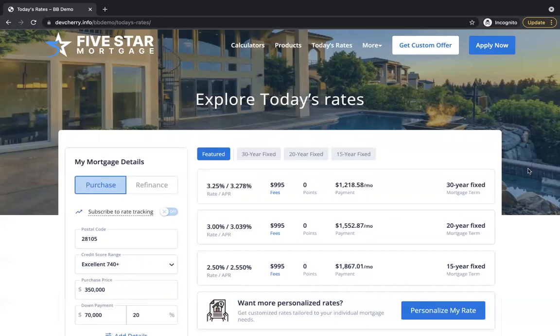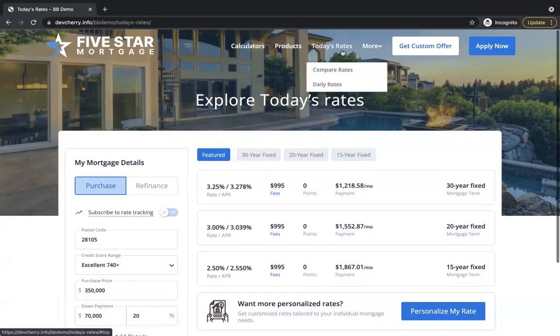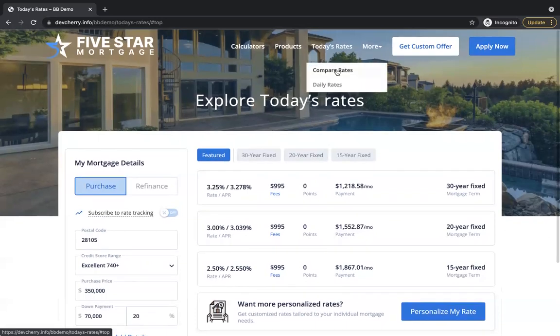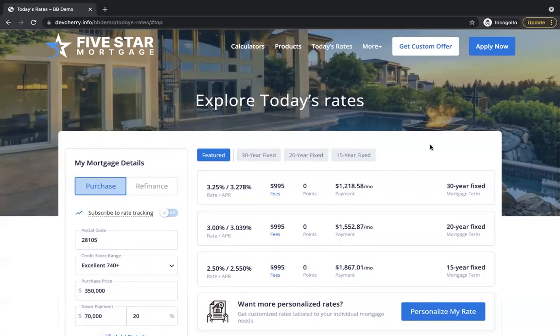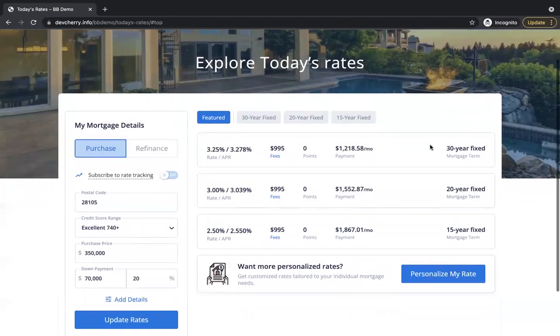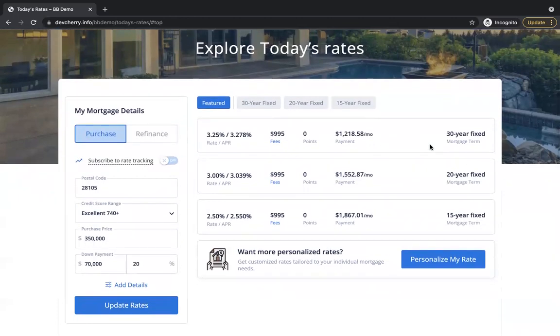We're going to look at some of the features of the new rate table from BankingBridge. This is on a demo website, Five Star Mortgage. This is under the Today's Rates here. Compare Rates is where we are, and this is the new table. Looks great.